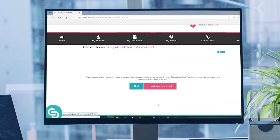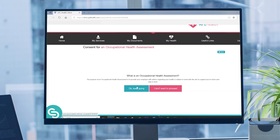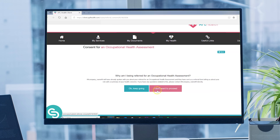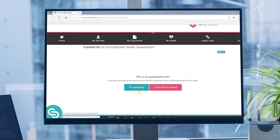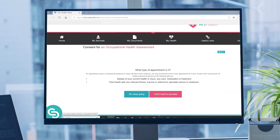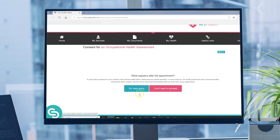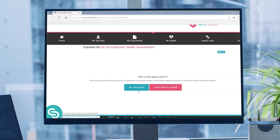Next we'll give you a little information about what to expect from your assessment with us. You can choose not to proceed at any time by clicking the button which says 'I don't want to proceed'. If you do this, we'll confirm that we have received this instruction from you by email, then we won't contact you any further.